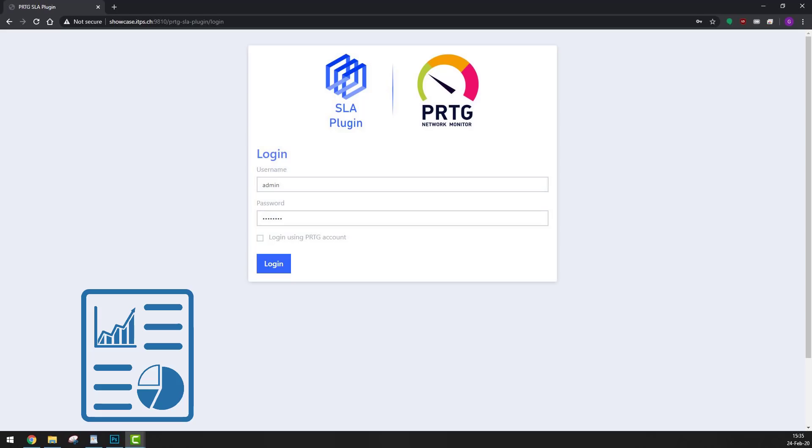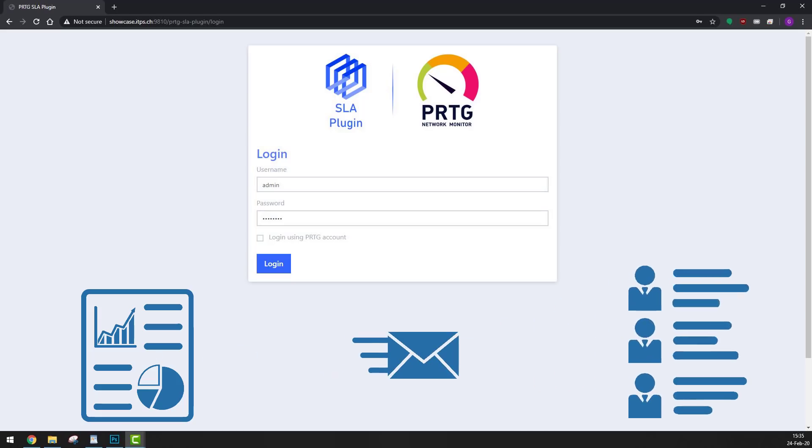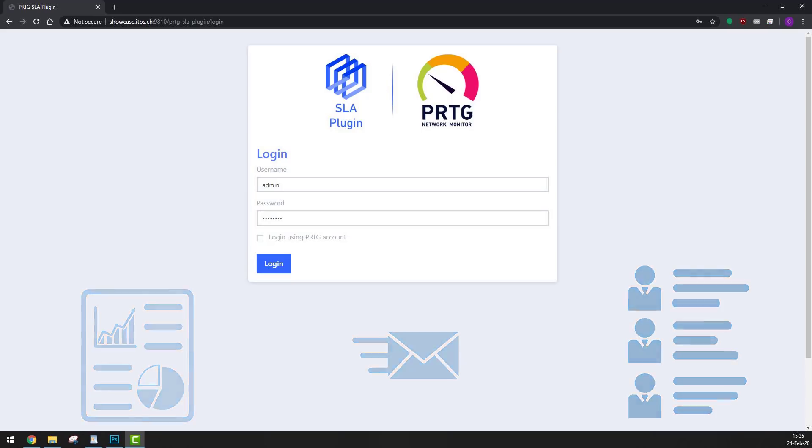These reports can also be scheduled to be sent via email to a distribution list every month, week, day, or whenever it suits you. So, let's see how this works.